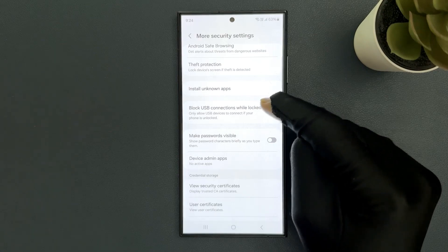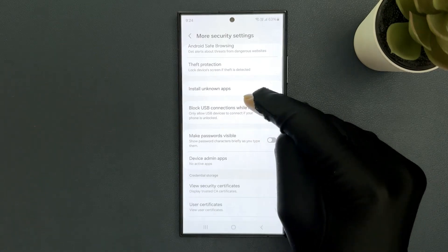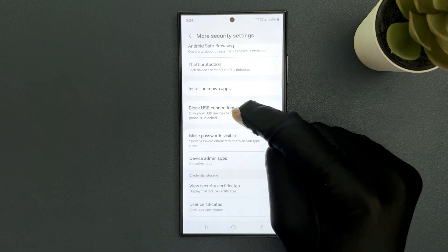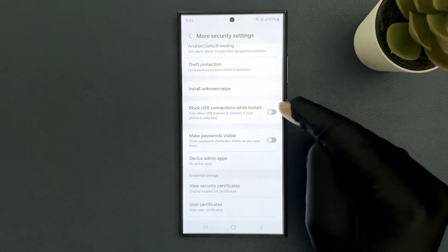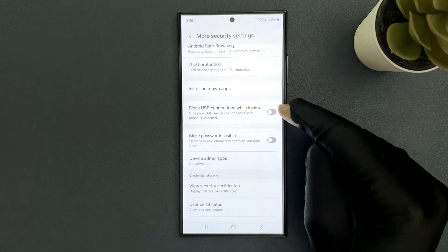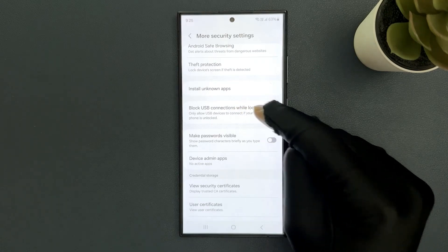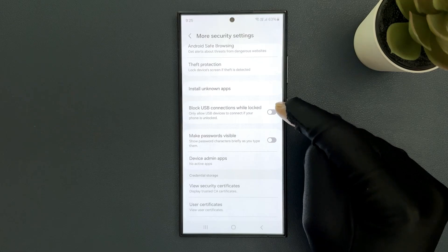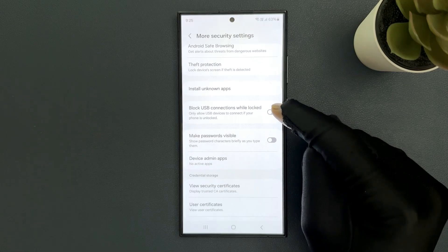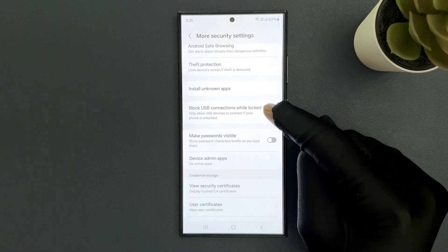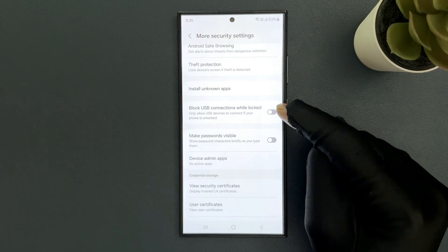We have to enable it, so you have to enable this toggle button next to it. To enable this toggle button, just tap on it so that the slider moves to the right. Let me show you.